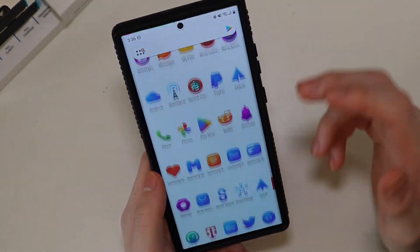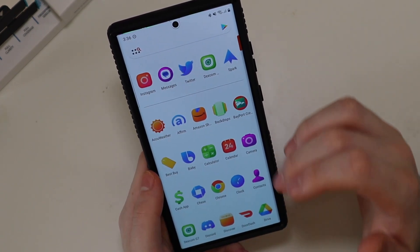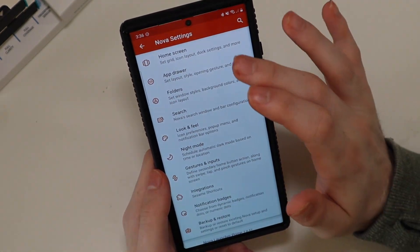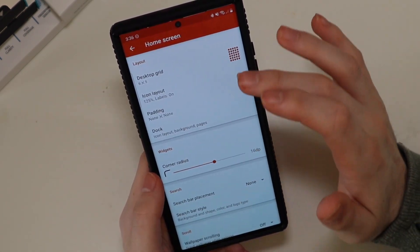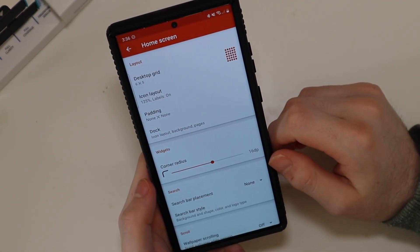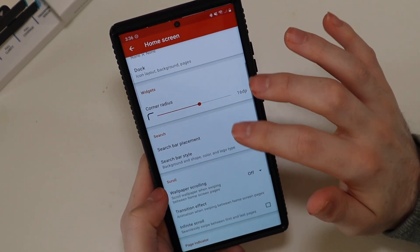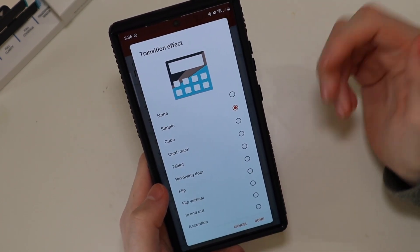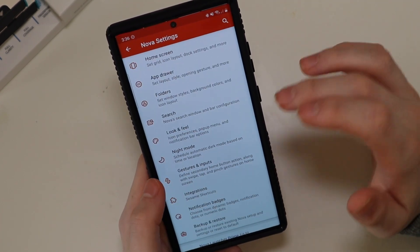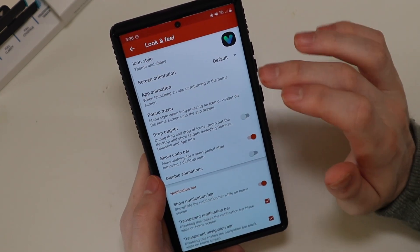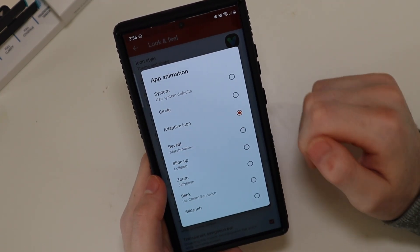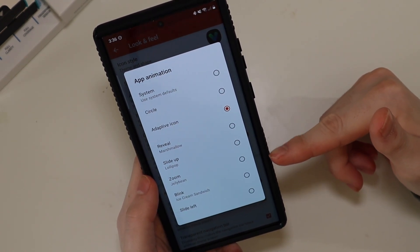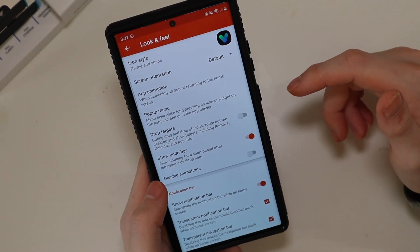It's basically almost stock. I use Nova Launcher because I like the drawer and the customization it gives you with the home screen layout. You can change your icon size and all that kind of stuff. Again, you can do most of this in stock One UI, but this takes it to another level. You can change the transition effect on the pages — I just have it simple so it slides page to page. Under look and feel you can change your app animation, so how your app opens. You can do the system, circle, adaptive icon, or older styles from previous versions of Android.